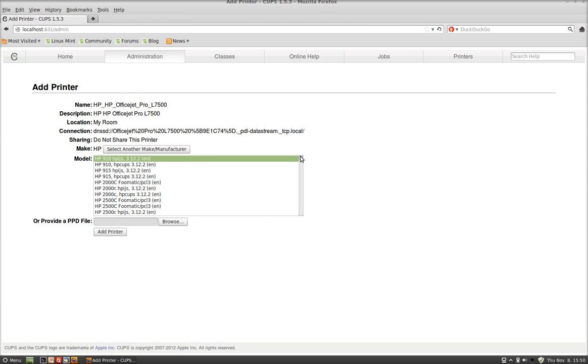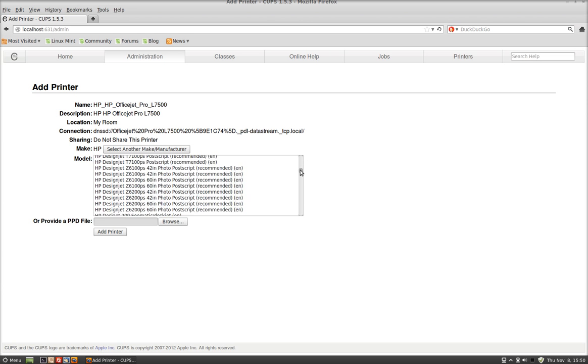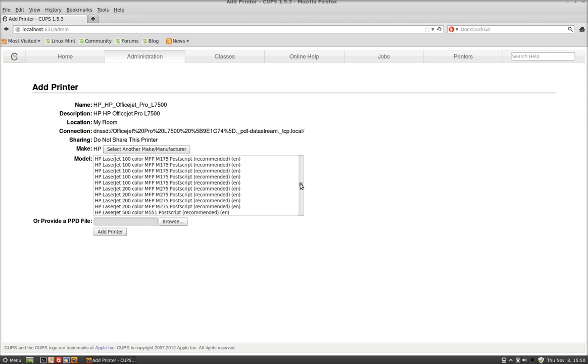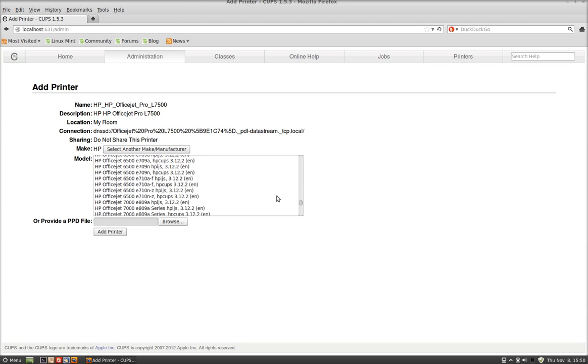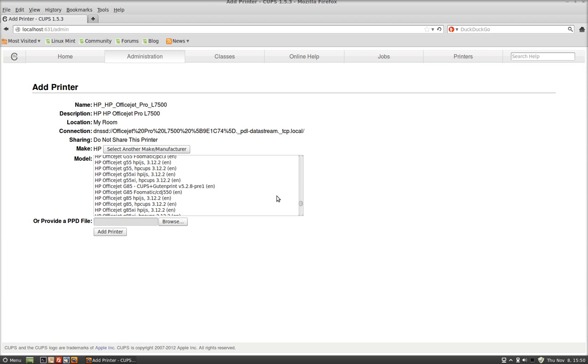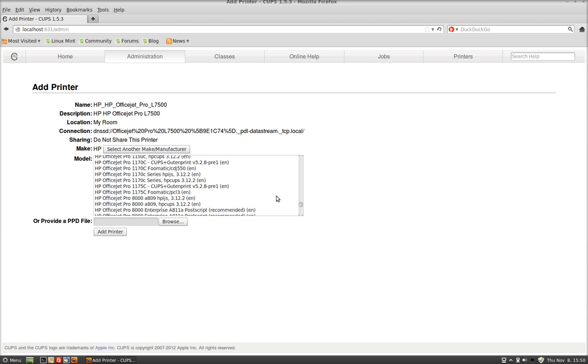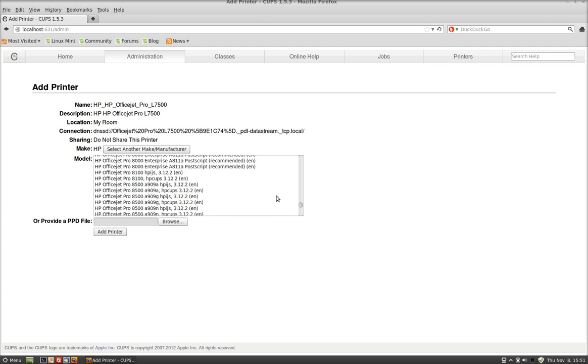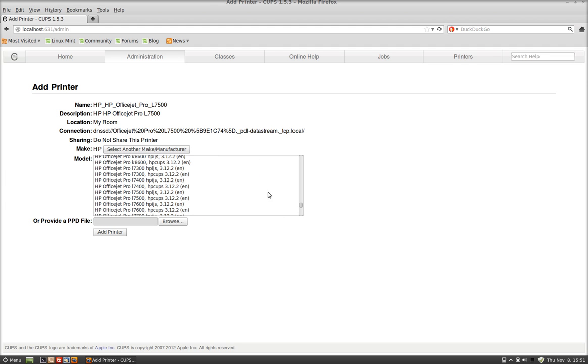And now you find your printer right here. It's the OfficeJet Pro. So I'm going to go down and get the O's. I have this 7,500, the L's 7,500.